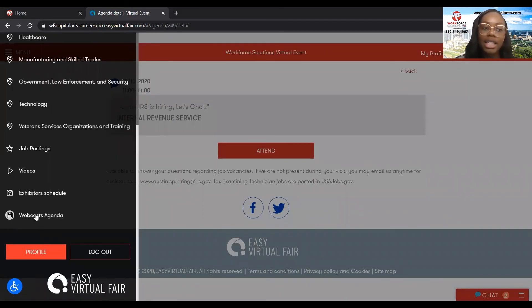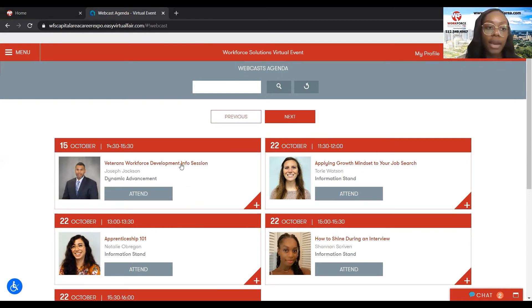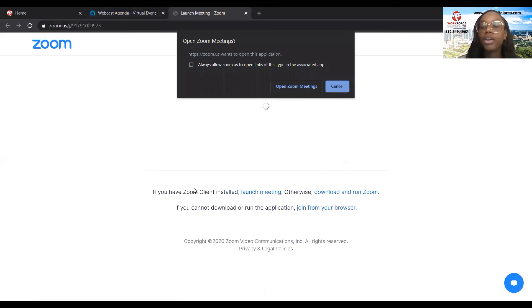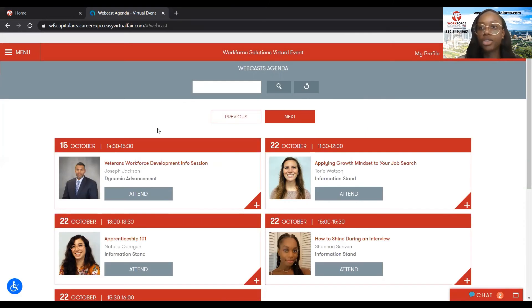And lastly, you want to check out the webcast agenda. This shows you all the different seminars that will be happening within the career fair. We see today we have Joseph Jackson giving a seminar on a veterans workforce development info session, happening from 2:30 to 5:30 today. If you want to attend at 2:30, you'll just click on attend, and it'll take you to Zoom where you can click on open Zoom meetings and visit Joseph's seminar.